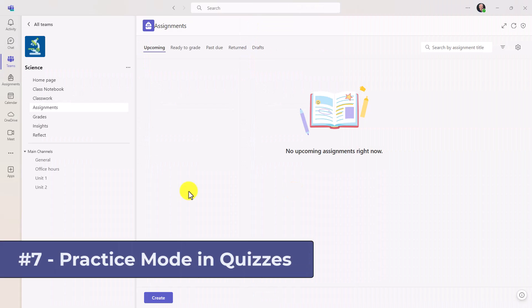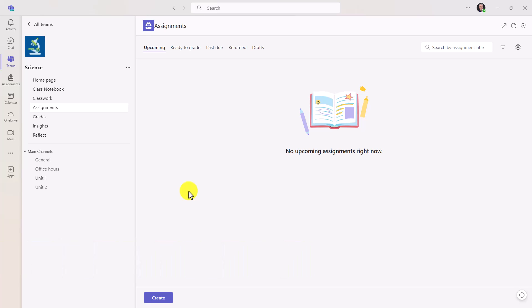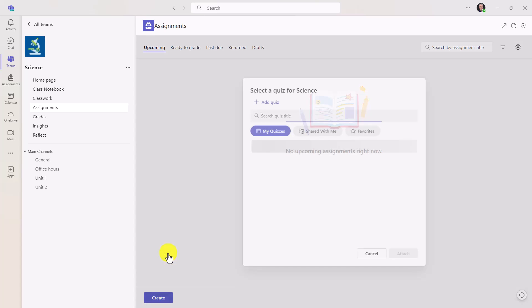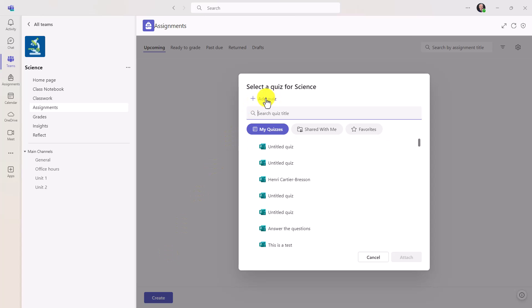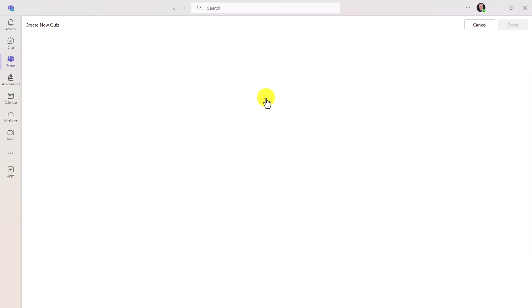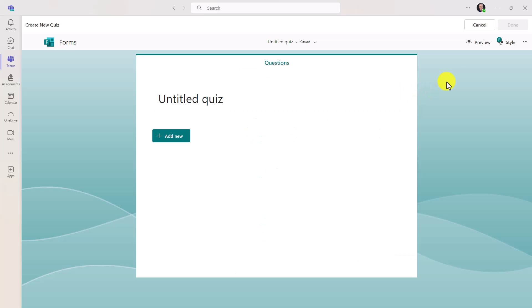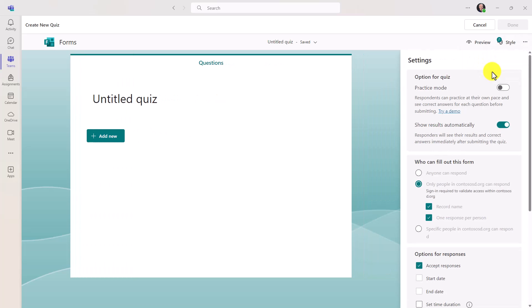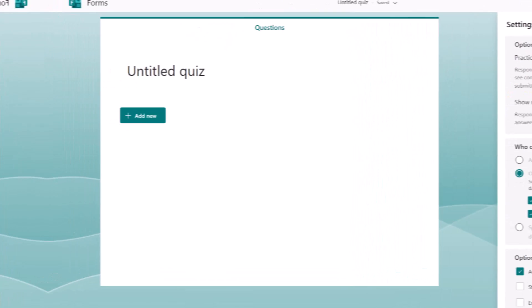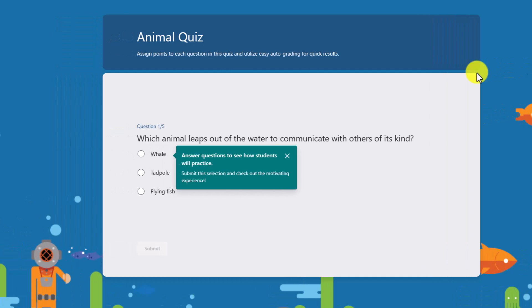The seventh new feature is practice mode for quizzes in Teams assignments. This has been in standalone forms and now it's been brought into quizzes as well. So as an educator, I will click create and choose new quiz. Now I'll choose add quiz. And in the upper right, I'll hit the three-dot menu and I want to let my students go into practice mode on this quiz so they can practice questions they might have struggled with. Choose settings and there's this new option, practice mode. Turn that on. Now I'm just going to show briefly on the educator side what this looks like. You can try it in demo mode. So I will launch demo right here. So try a demo.